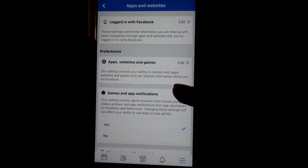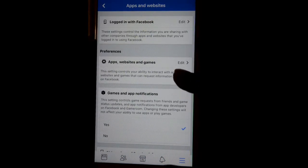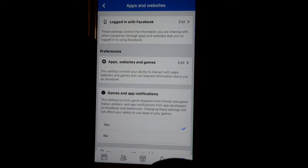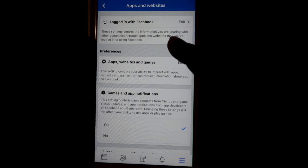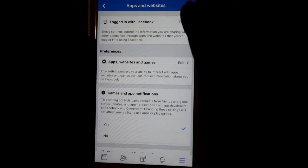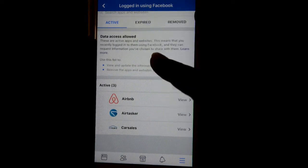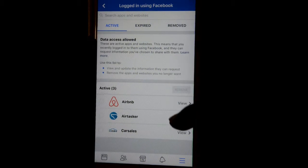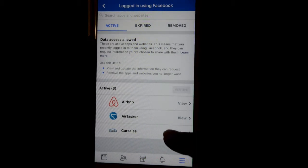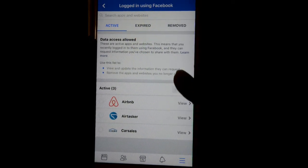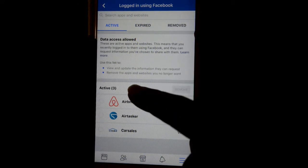Inside Apps and Websites, click on Logged in with Facebook, which shows apps, websites, games, and app notifications. Click on Edit, and here you can see which accounts are connected — for example, Airbnb, Airtask, Car Sales, and others.